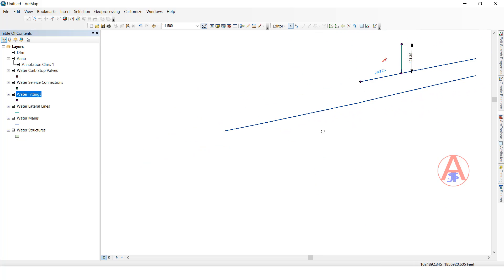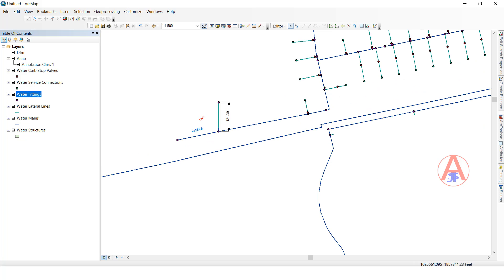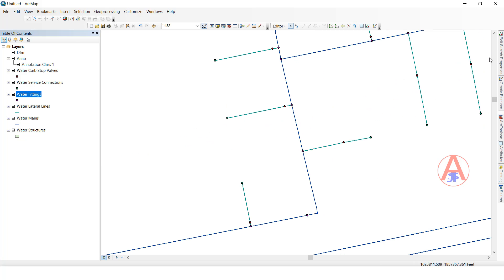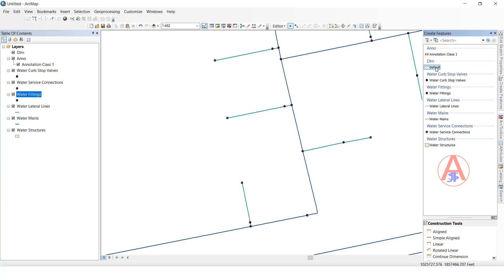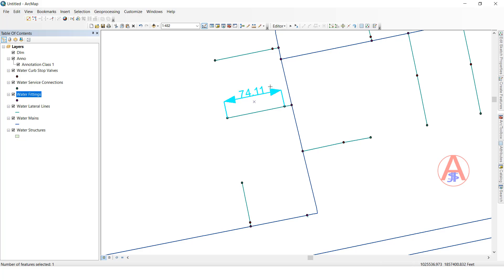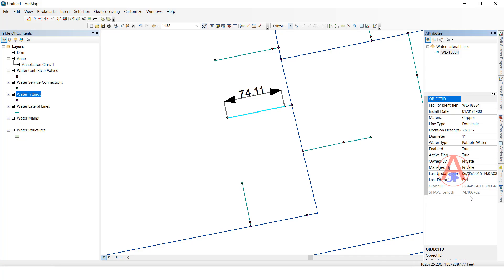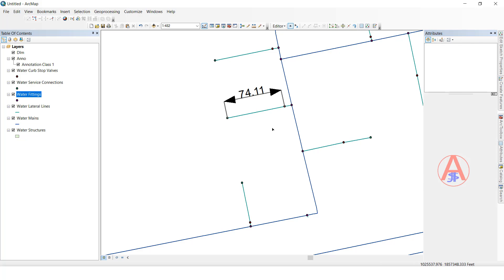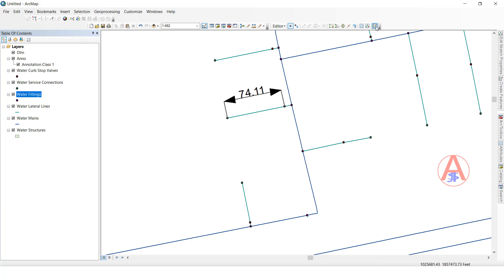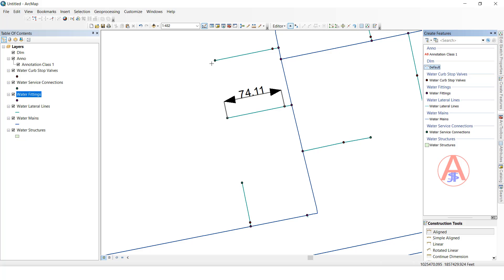Let me show one more example. I will create another dimension — see here, it shows 74.9, and here it is showing 74.10, nearly 74.1. The dimension feature class is showing the exact distance like this. We can use the dimension feature class to measure distances this way.